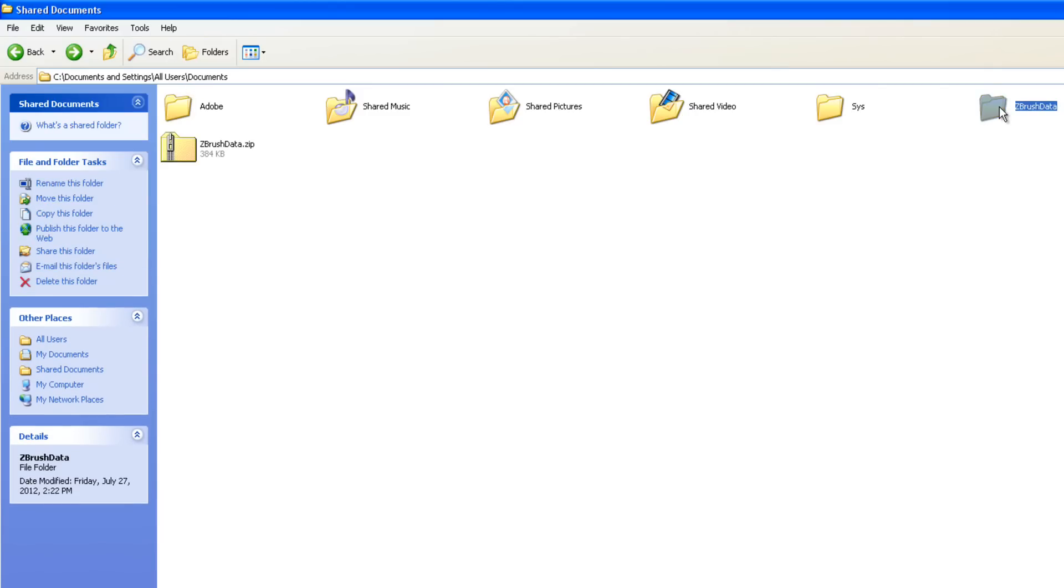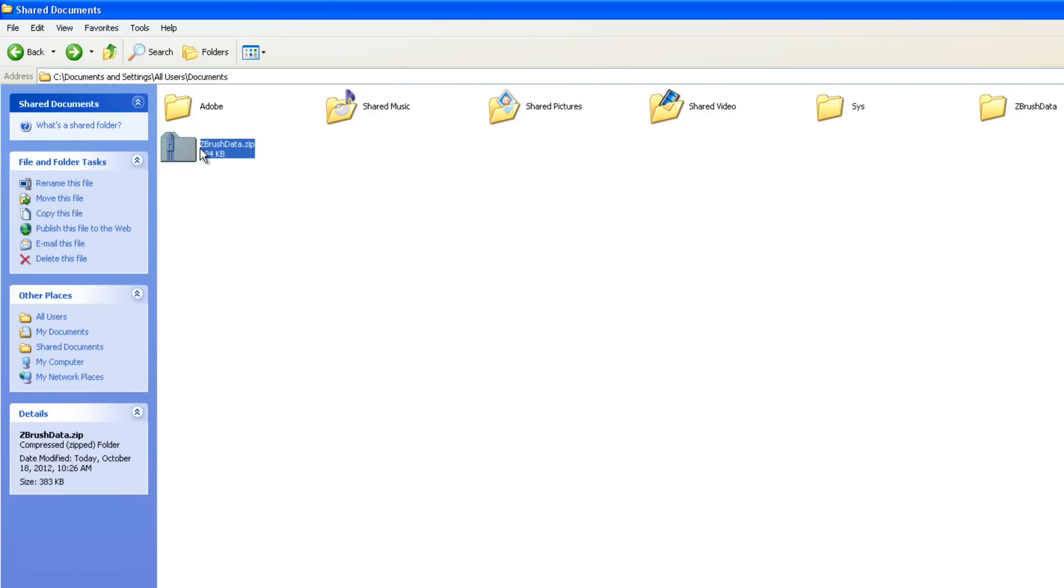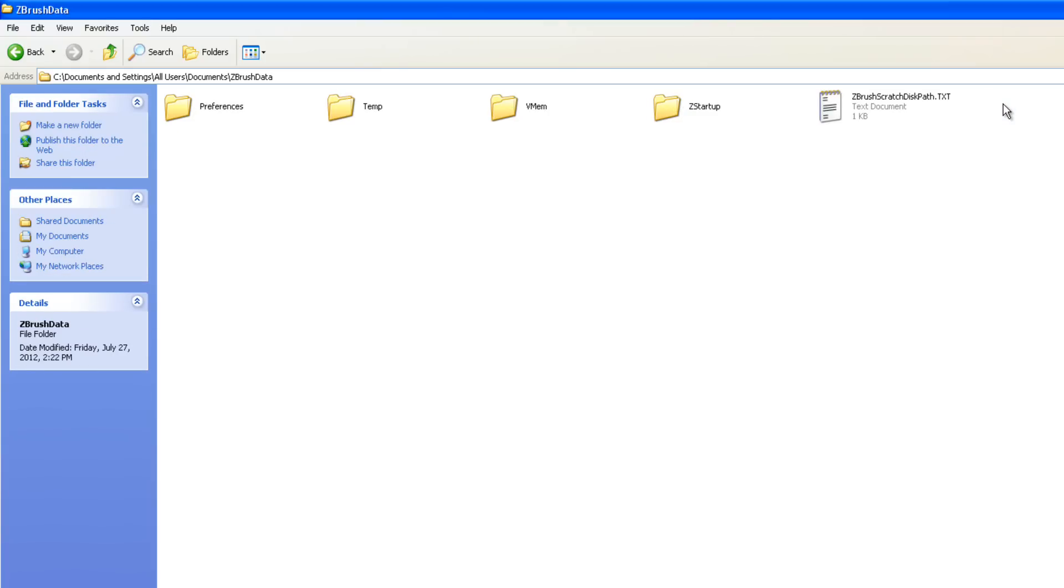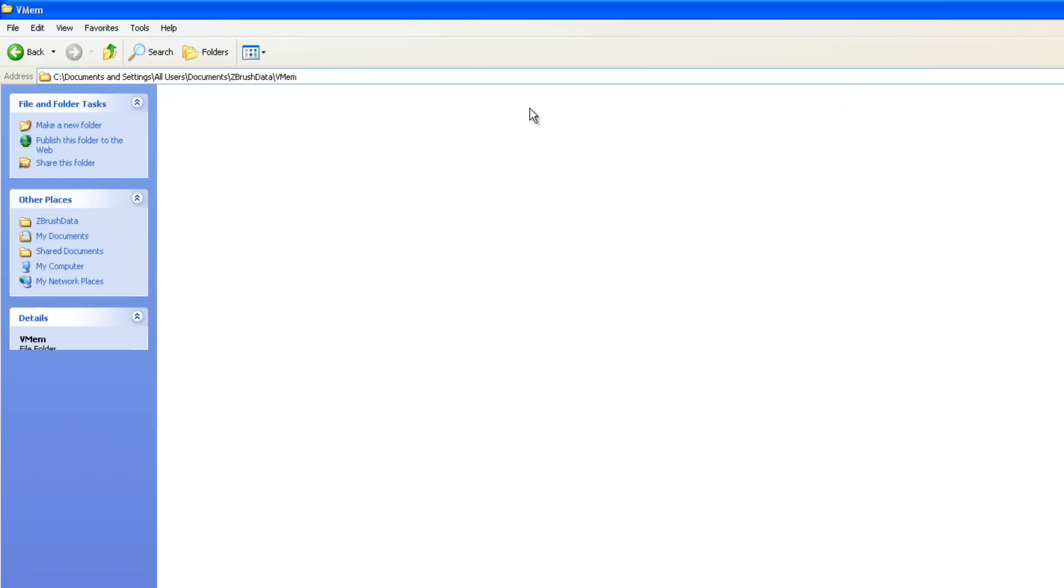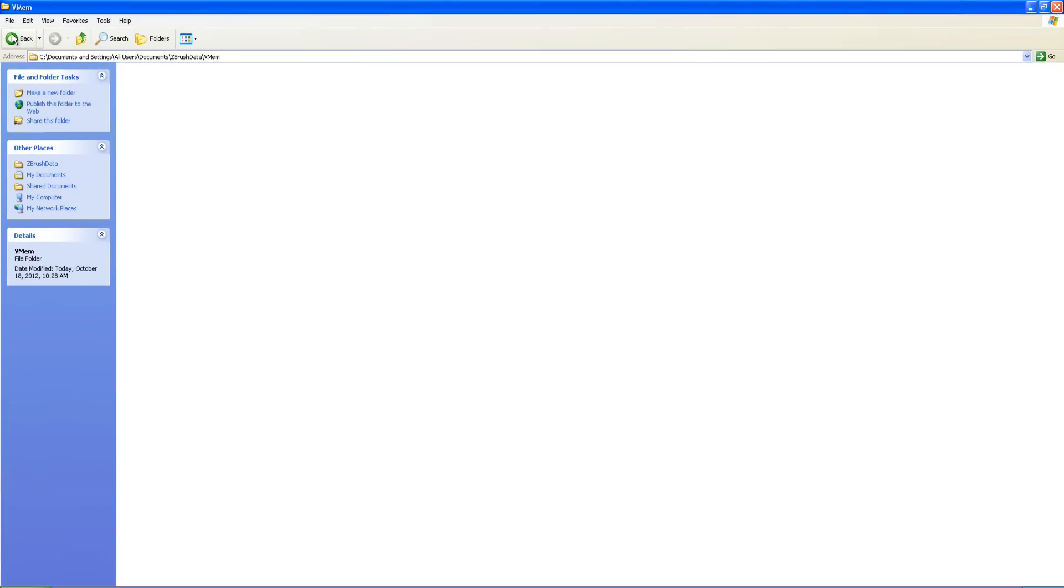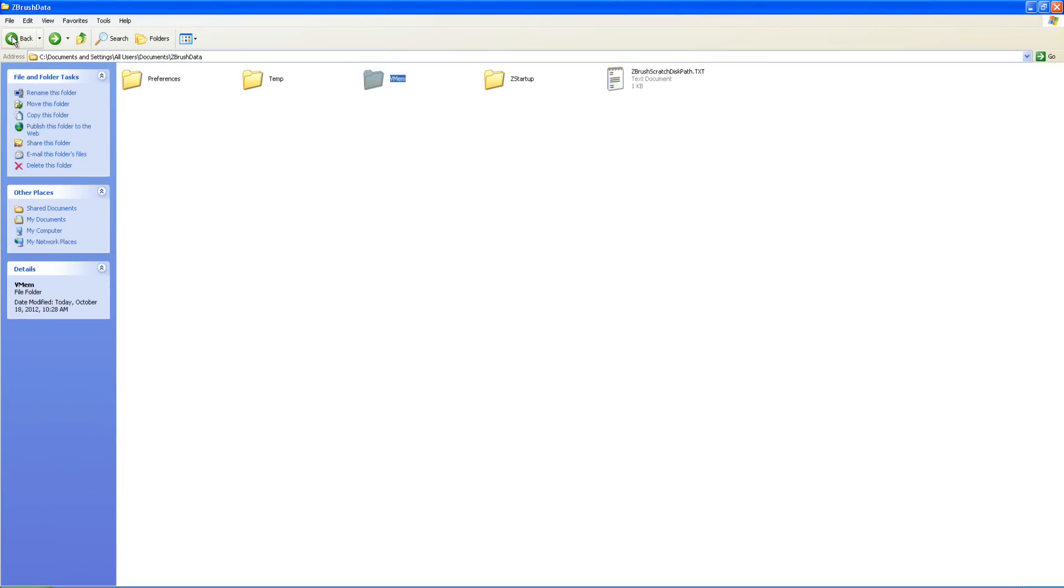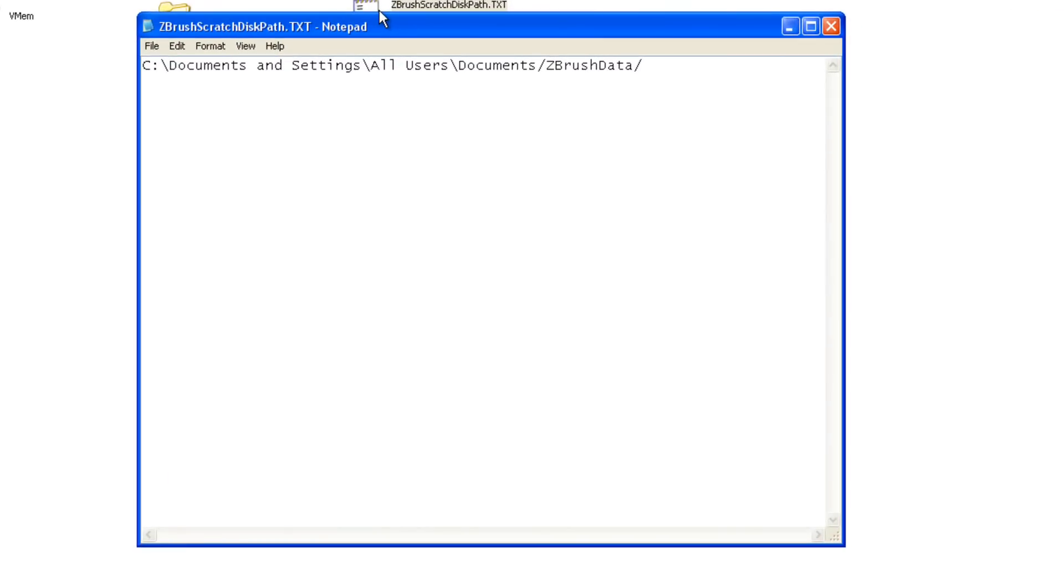Now, to make things safe, I zipped it up and have a backup copy in case something goes wrong. I'm going to open that folder up, and we've got this Virtual Memory folder. This folder is empty because ZBrush is not running. This is the path that it's assigning it to.